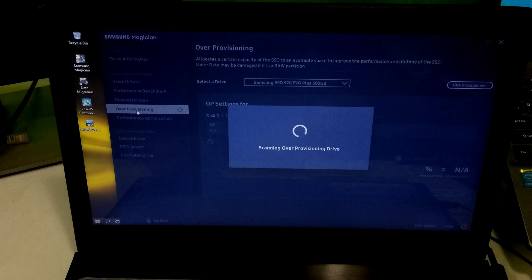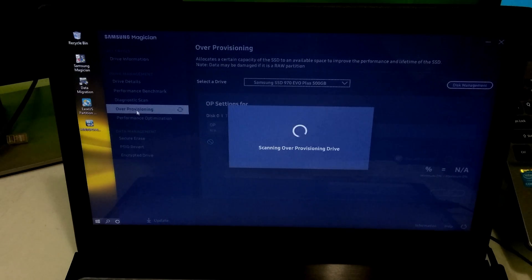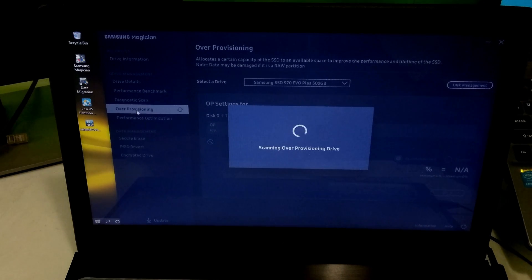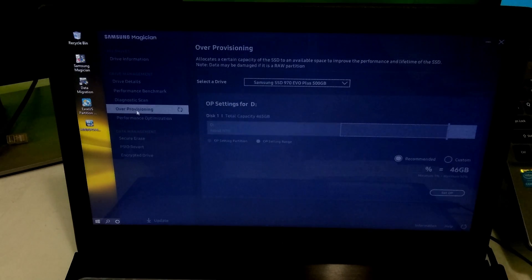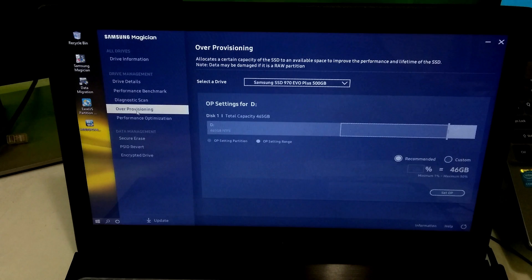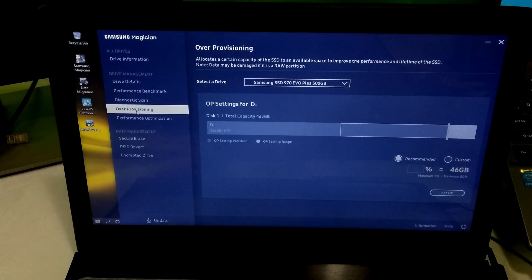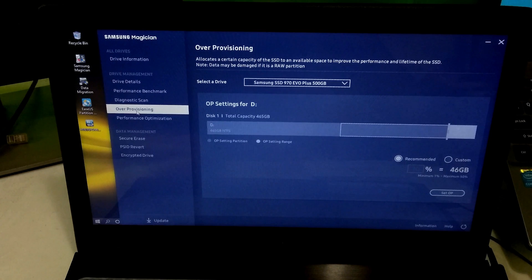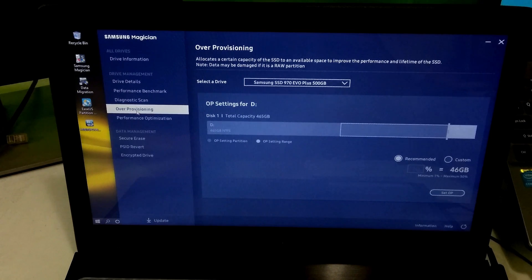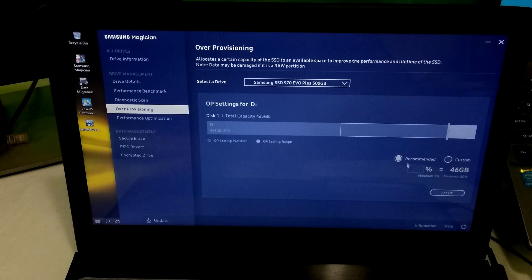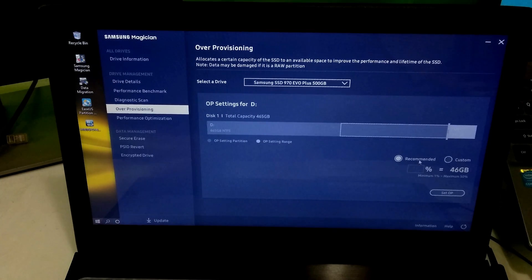Alright, here's a best option that can help to keep your SSD healthy. For detailed information, you can clearly read about this option. You can set over-provisioning for your SSD, which will help to improve the performance and lifetime of your SSD. Just select recommended option and click on set OP. That's it.